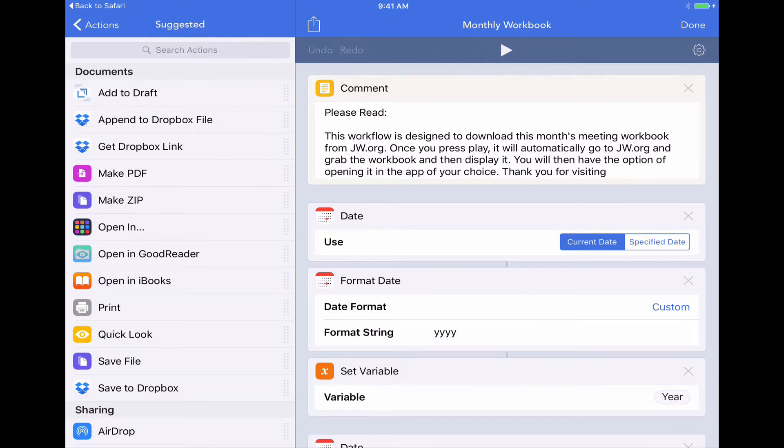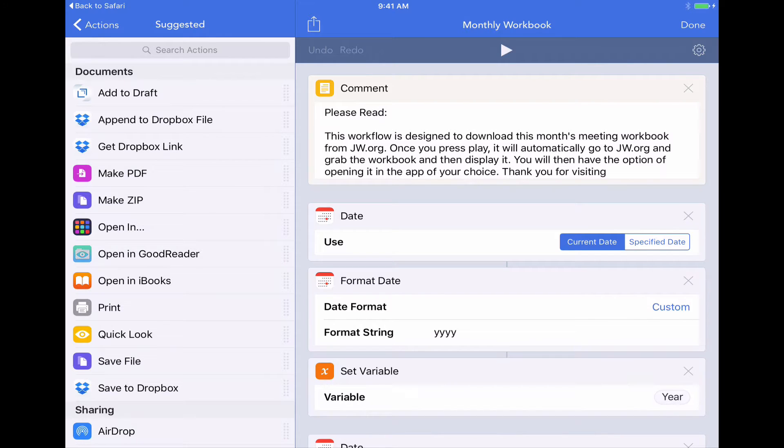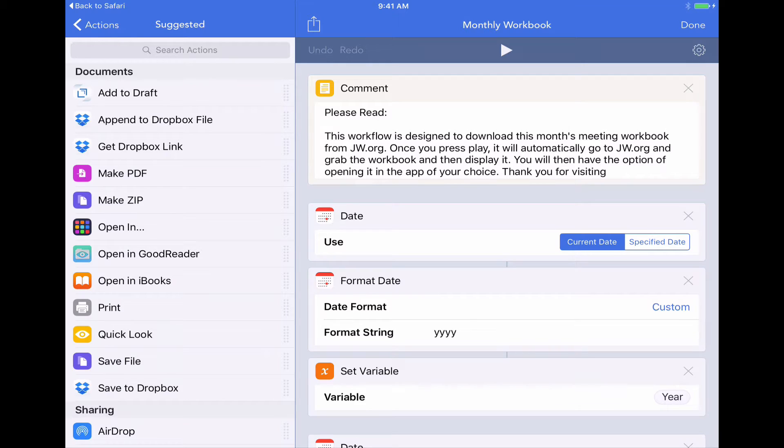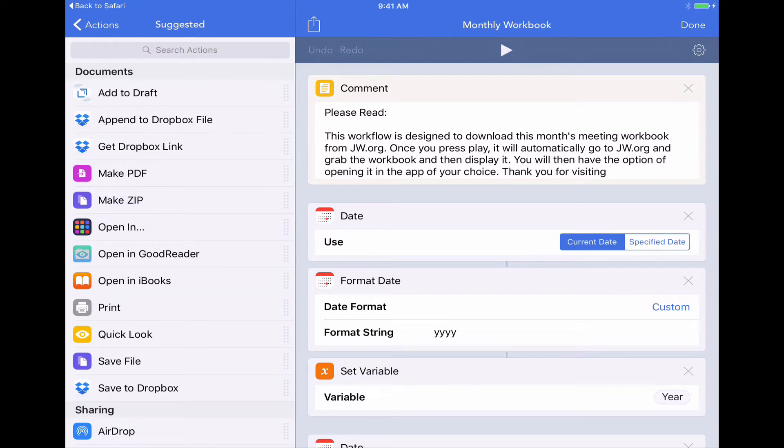And now here we are ready to run this workflow. So I've got a little introductory comment here at the beginning of the workflow which you can read. But it basically describes that this is going to allow you to download the meeting workbook for this month just by tapping on the play button. So let's get right into it and just show you what this does. And then I'll show you a little bit about how to fiddle with it just to customize it to make it maybe your own.